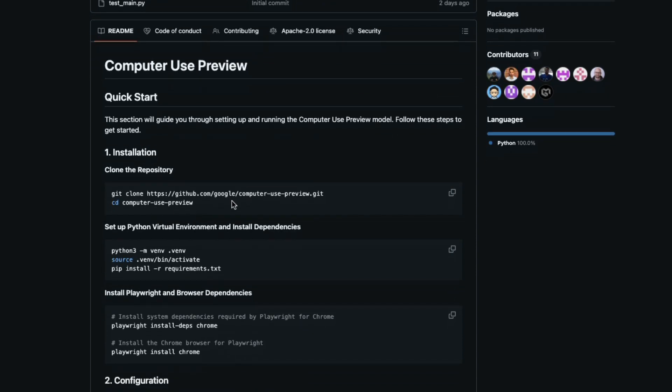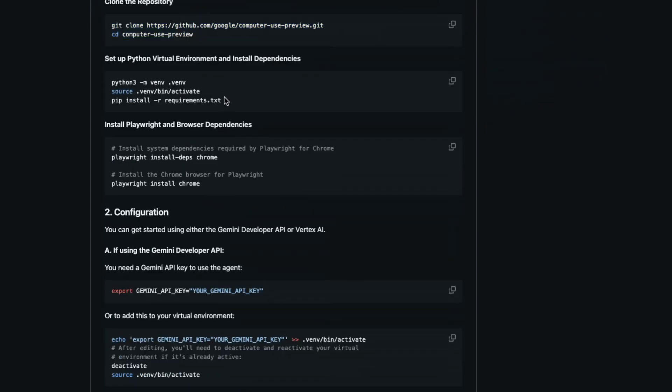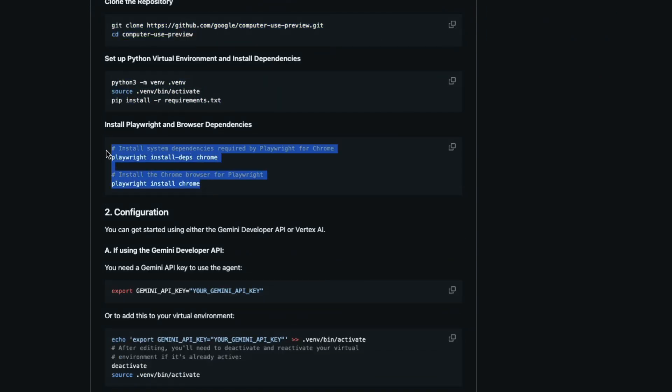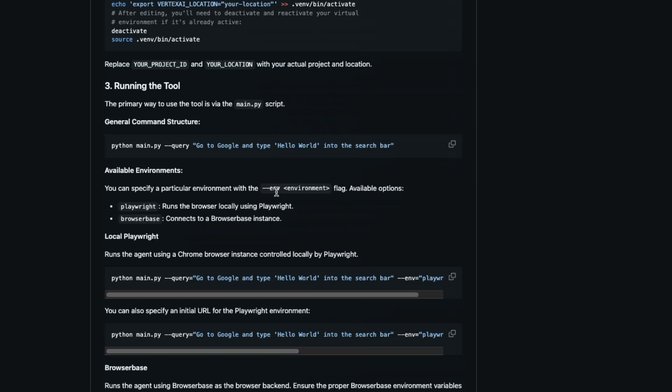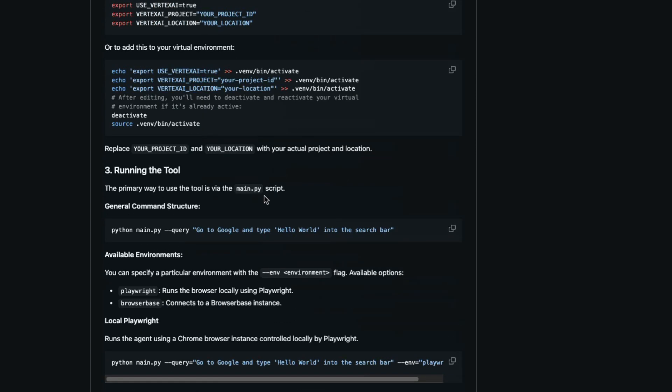All you have to do is clone the repository, activate the virtual environment, and then you have to install Playwright for browser automation locally, or you can do it within BrowserBase, which is on the remote. And finally, you can just set up the key and then give the query, whatever you want to do, and then it is going to work.